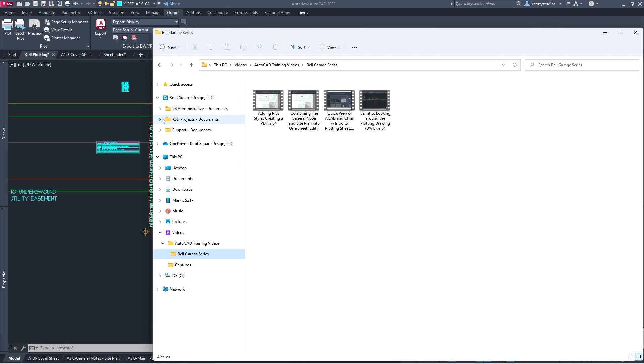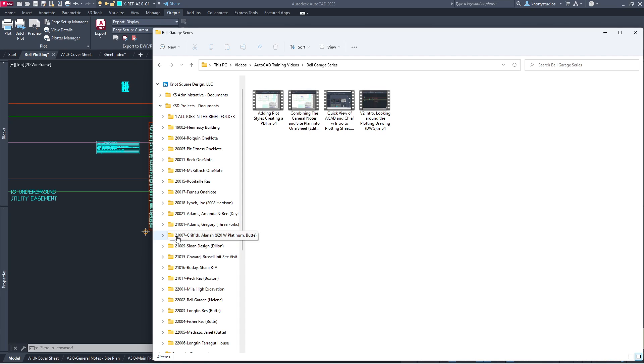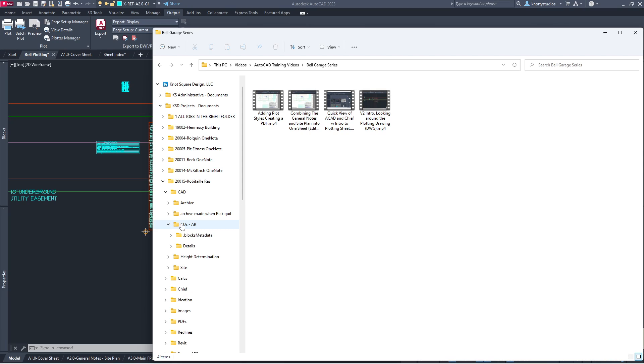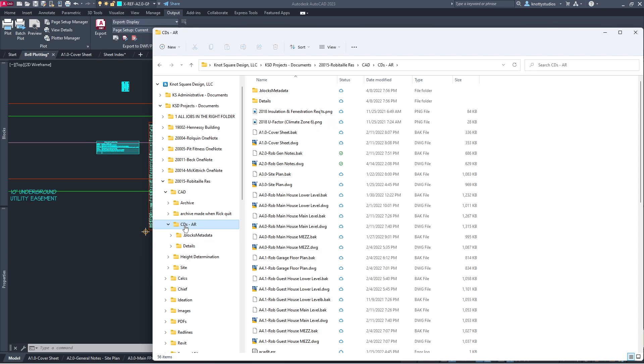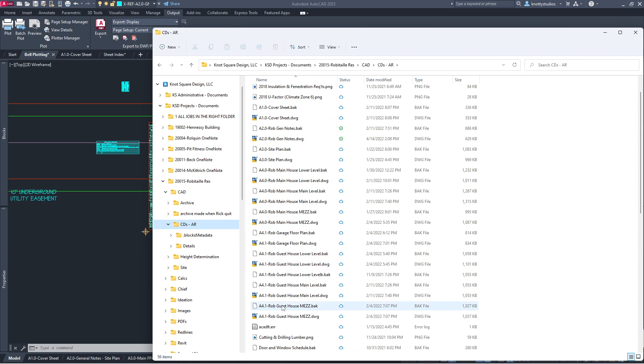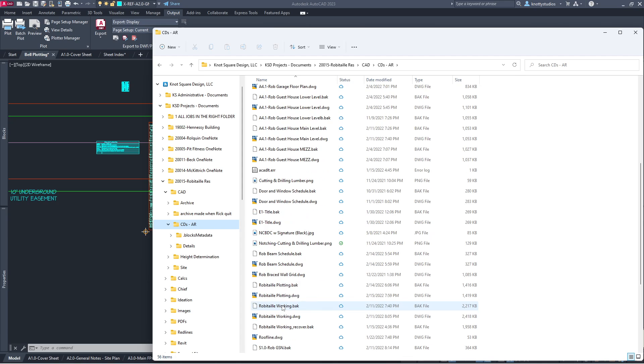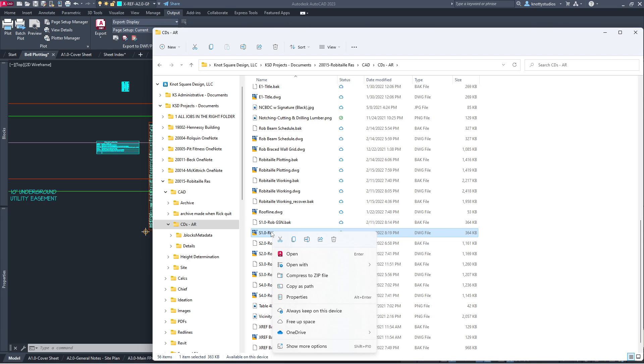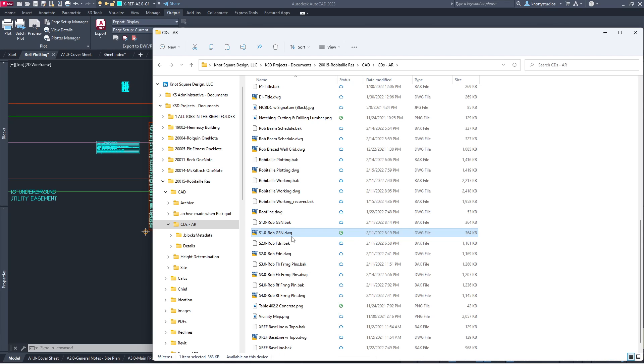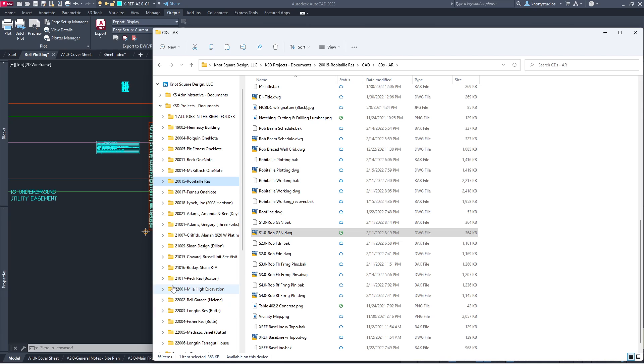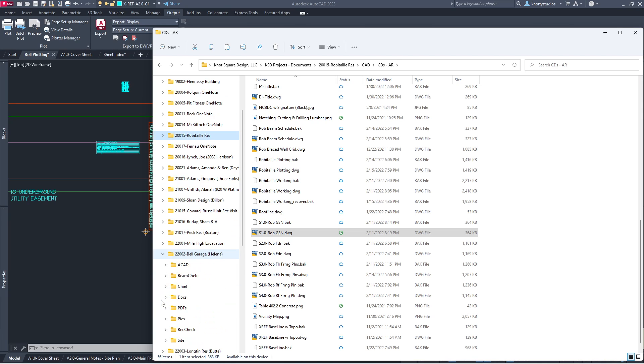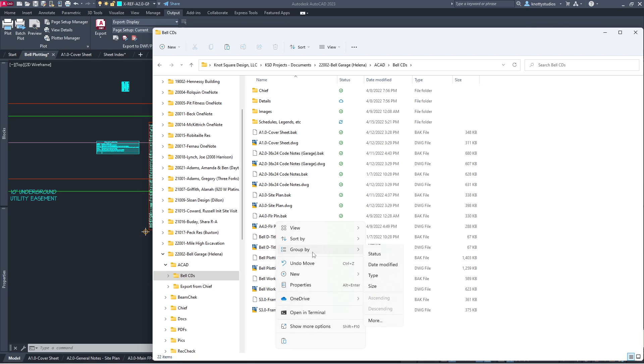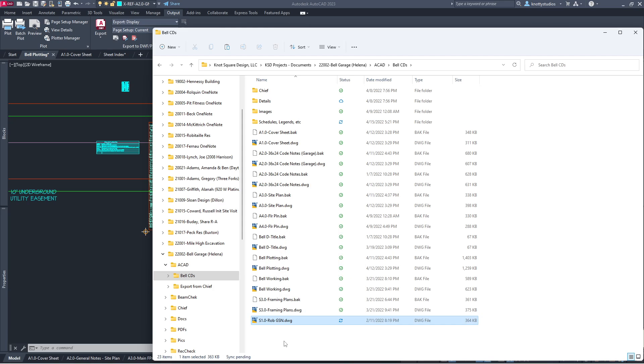And go to my projects. I'm going to go down to my old file for Robitaille. Here he is. And in CAD, I have his CDs for Art Robitaille. And then I go in there, and in here is going to be the first S sheet, which is called Rob something, I believe. One Rob. Okay, so I need this drawing. Trying to make a copy of it. Copy it. Now I'm going to go to our current job, which is Bell. And I'm going to go into ACAD Bell CDs, and I'm going to paste it. Maybe. Oh, there's paste. Still not used to this Windows 11.